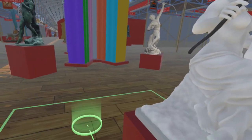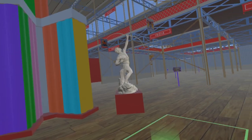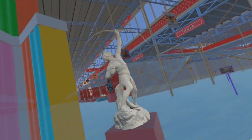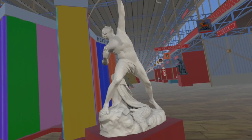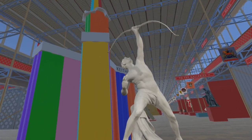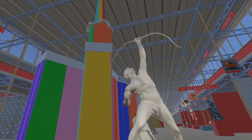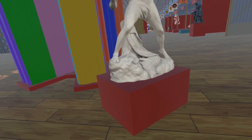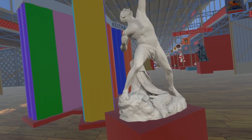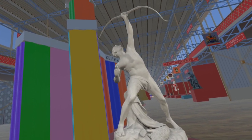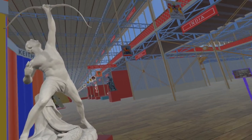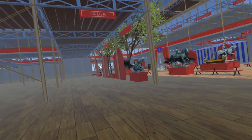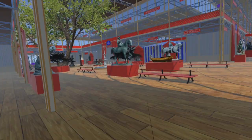Just behind and to the right is The Eagle Slayer by John Bell. We are grateful to the Victoria and Albert Museum, who own the piece, and the Coalbrookdale Museum of Iron, where it is currently located, for allowing us to photograph this to generate this model.